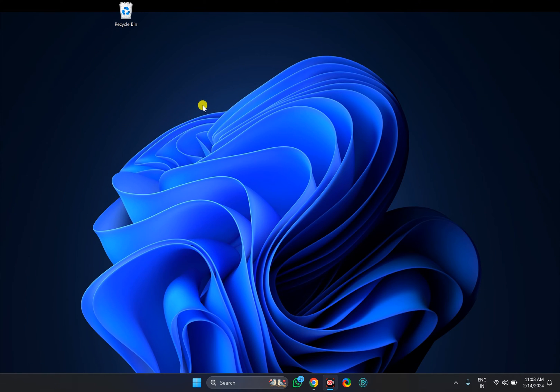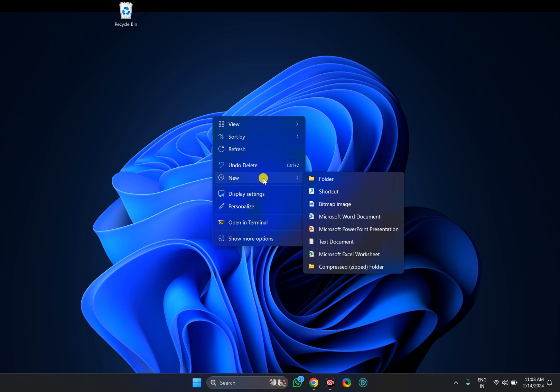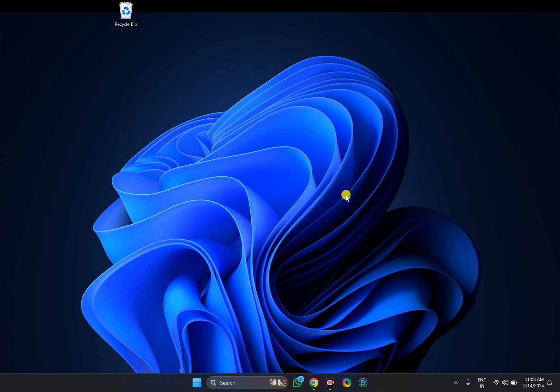For this, right-click on the free space on the desktop, select New, then the Shortcut option.